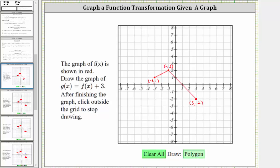In this video, we will graph four transformations of a given function given the graph of the function. In the first example, we have f of x shown in red. We want to draw the graph of g of x equals f of x plus three.